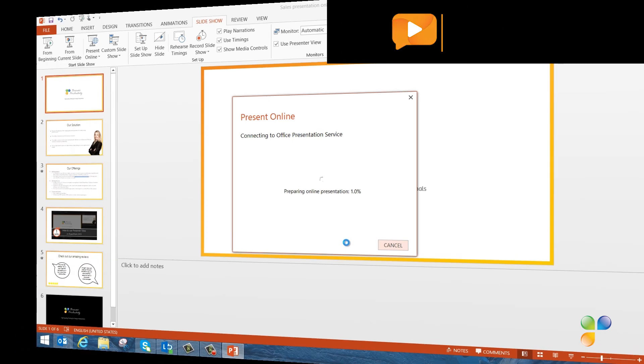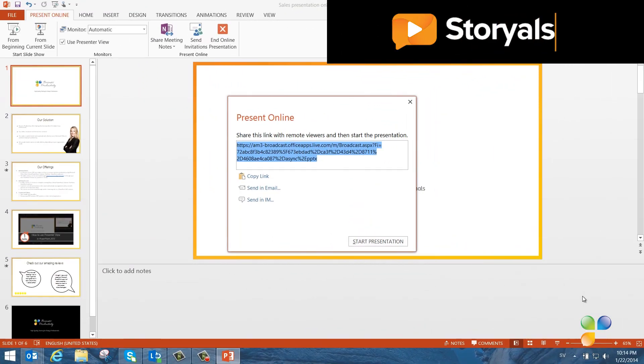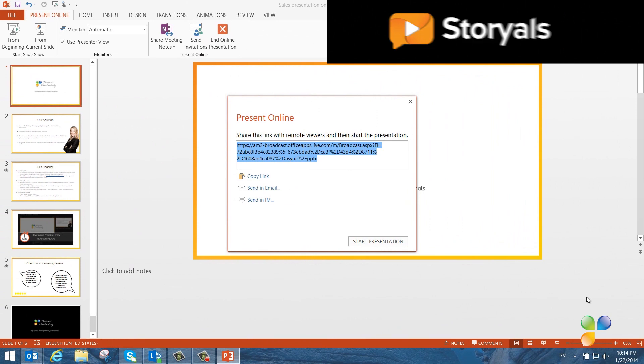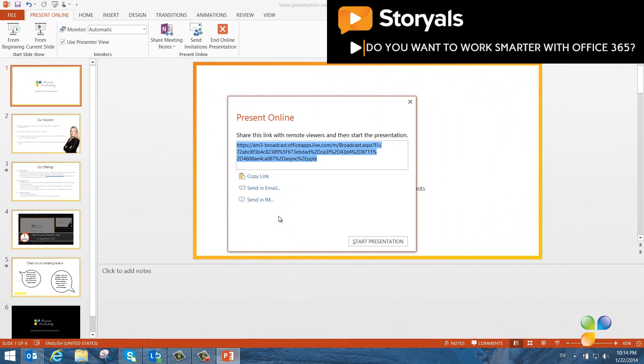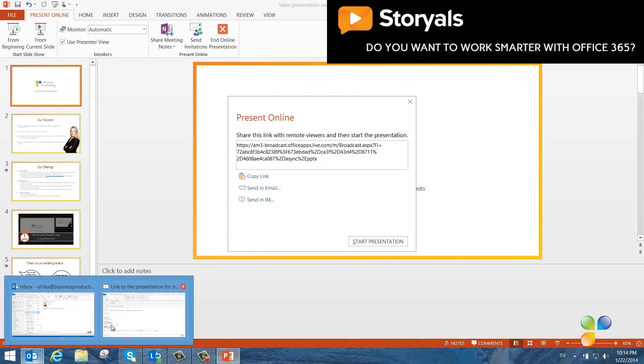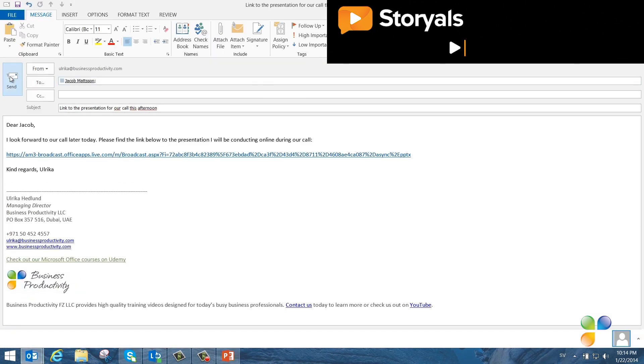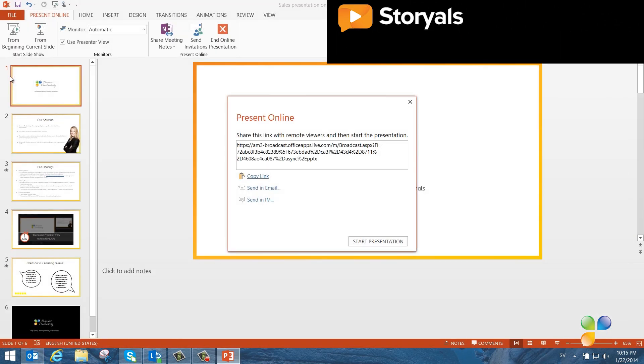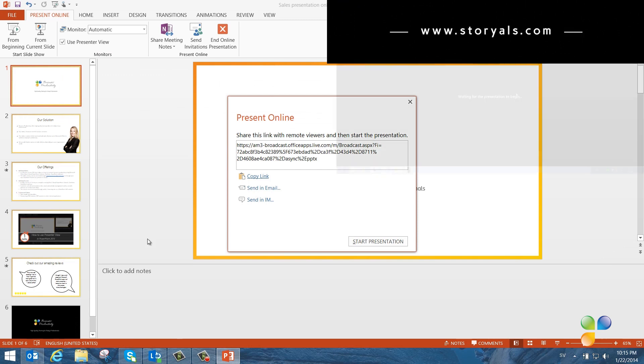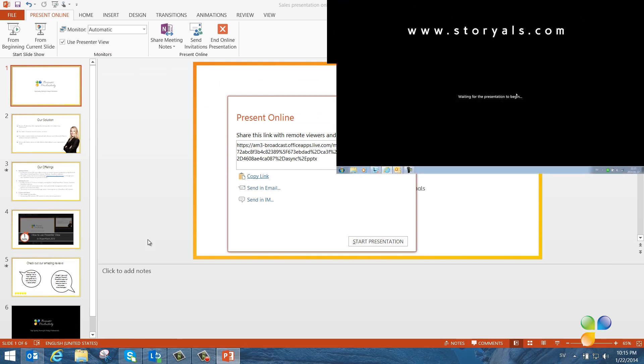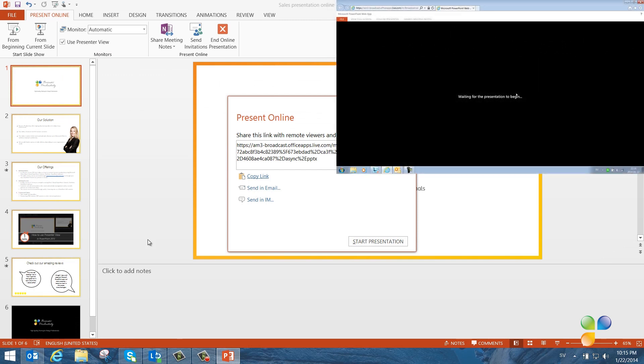When the presentation has been uploaded, I'm given 3 different options for how to share the presentation. I'll copy the link, open up an email that I've already prepared, paste in the link, and send the email to my customer. In the top right corner of the screen, you can see what the presentation looks like for the online audience.